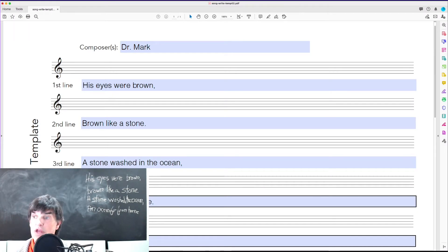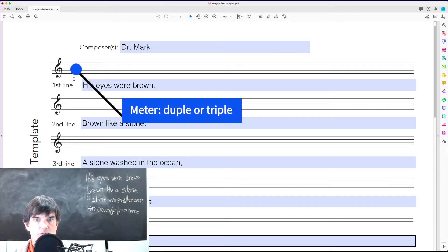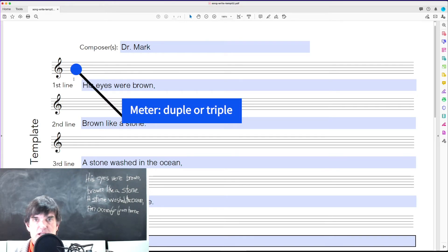And you're going to write down in here the meter signature, right? What's the meter? Is it duple or triple?